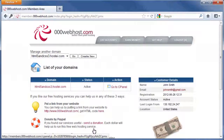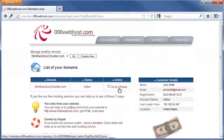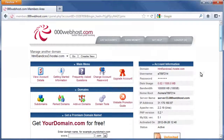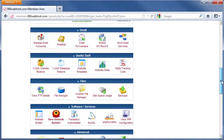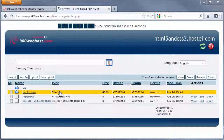Once your account is confirmed, the Resend Email link turns into GoToCPanel. Click on this new link. Scroll down the page and click on the File Manager icon, then click on the Public HTML folder.